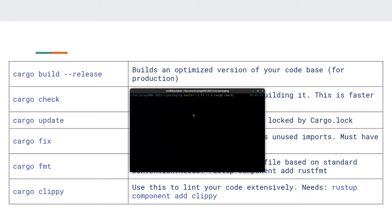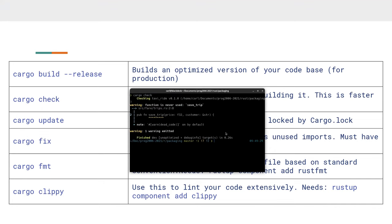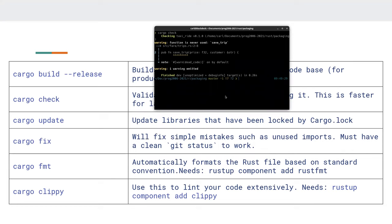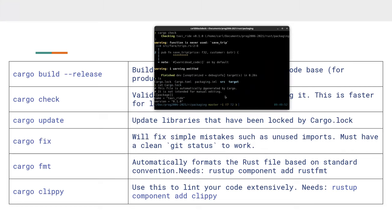`cargo check` checks whether your code would compile but doesn't actually compile it. This is useful if your project takes 10 seconds to build — run check first, fix issues, then actually build. `cargo update` updates the lock file and libraries to the latest versions based on what you put in dependencies. If you hard-coded `0.8.3` it won't update because the version is exact.